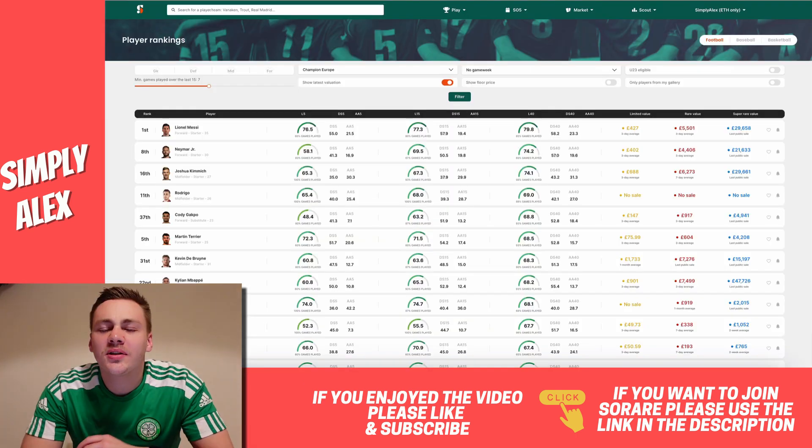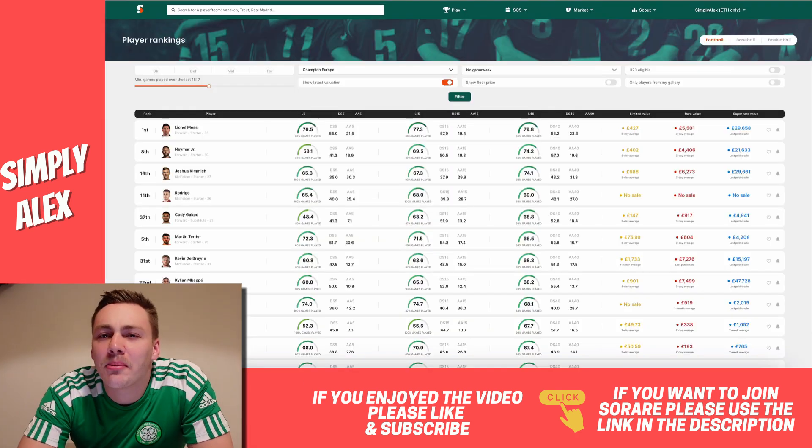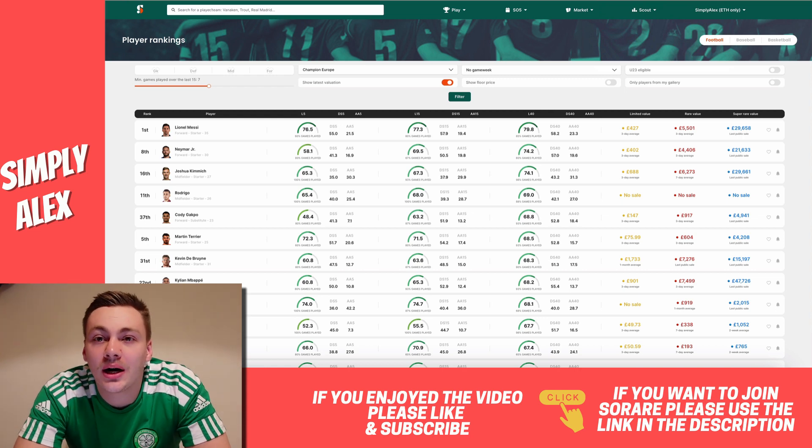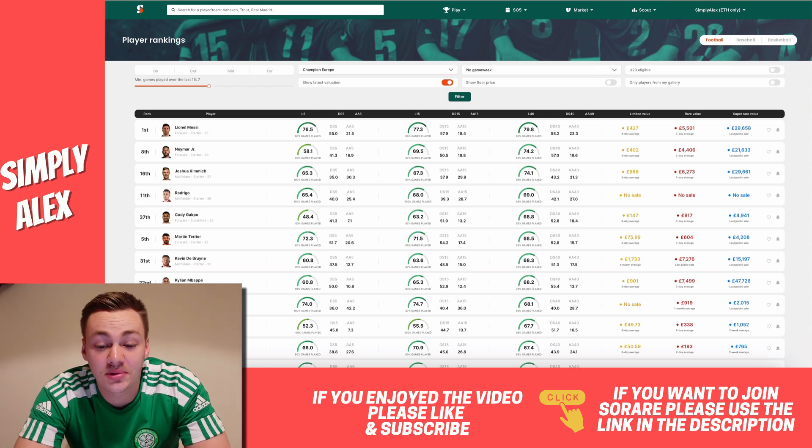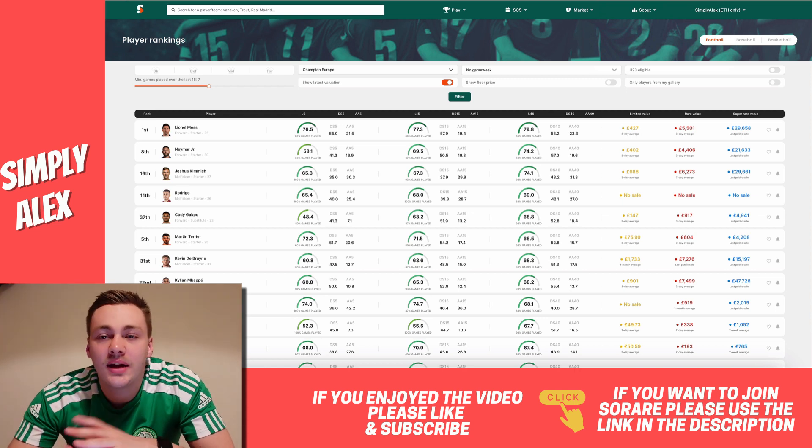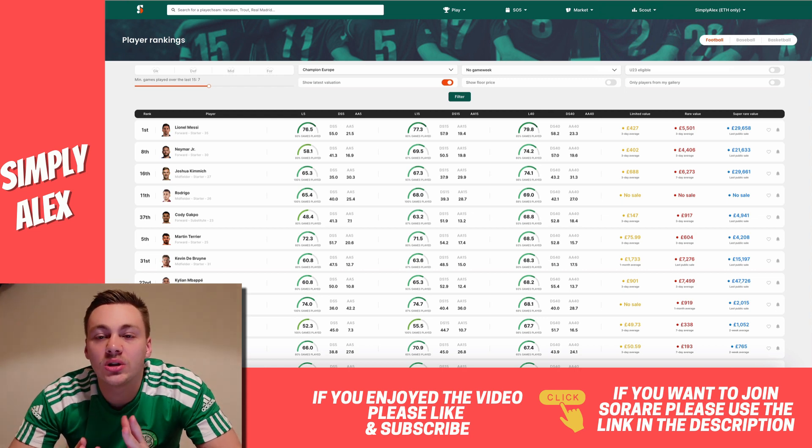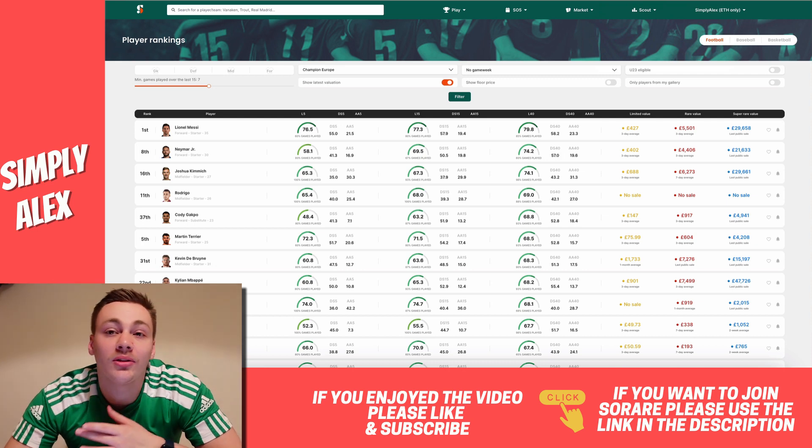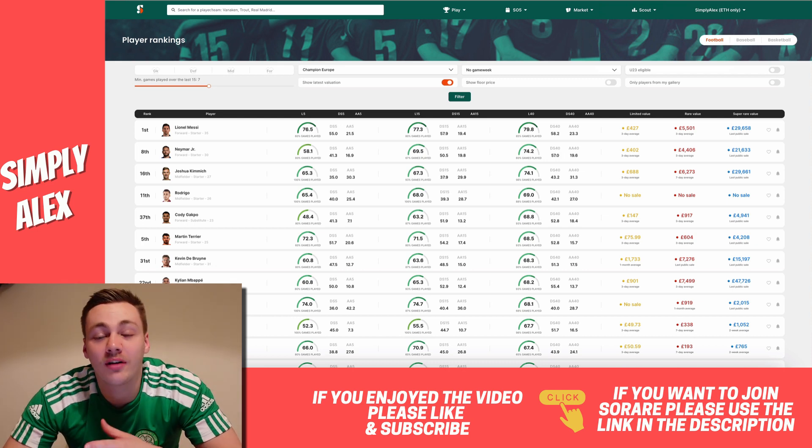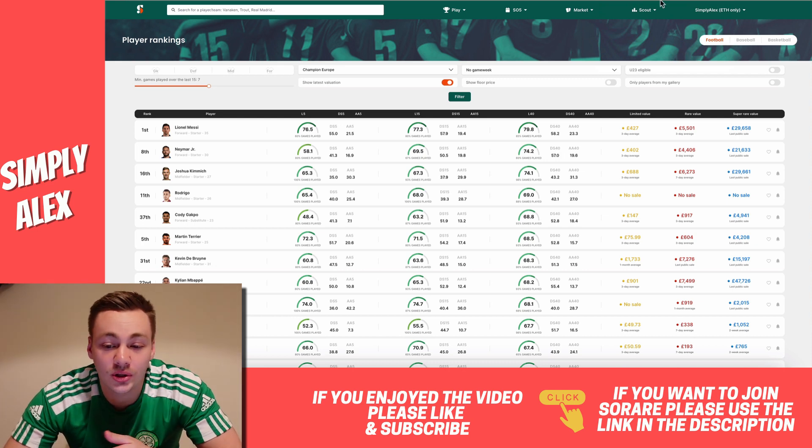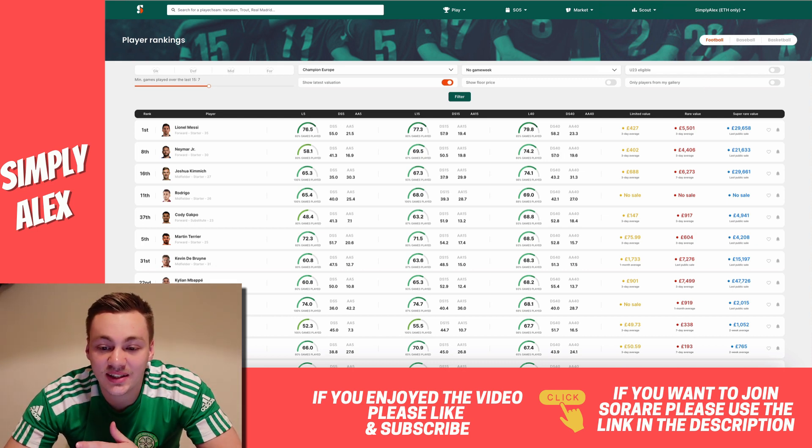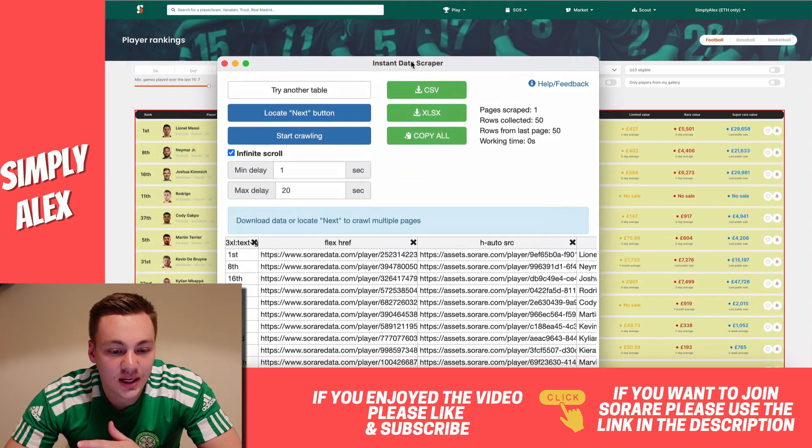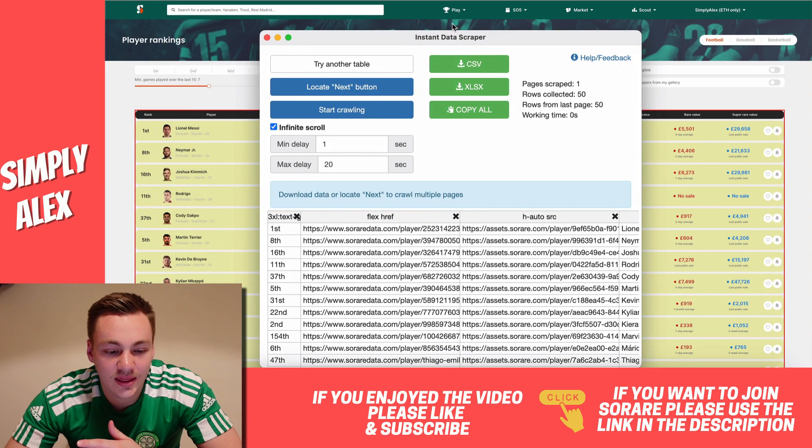So I think it's fair to say that Browse.ai didn't actually work too well, but I'll still show you how I export data from SoRare Data. It's not something I endorse because I don't really know too much about it, but I do use it, and it's worked for me. So if you do want to try it, it's called Data Scrapper, and it's an extension, so you can get it.